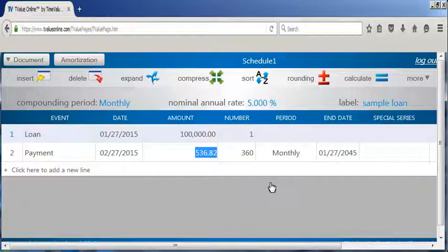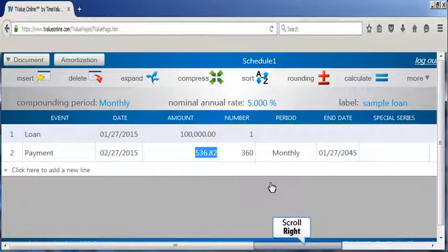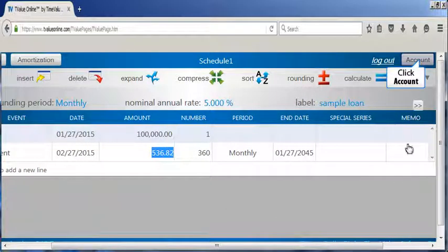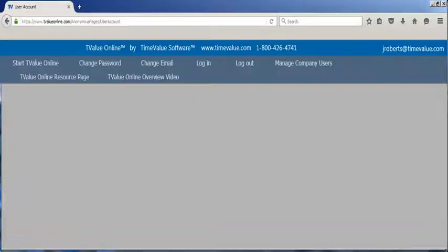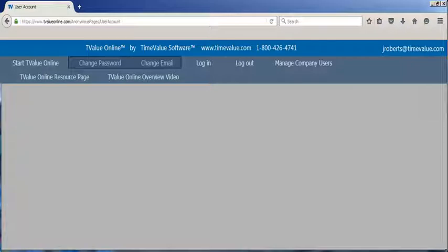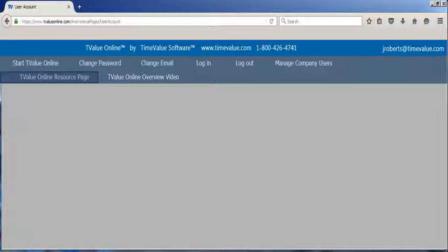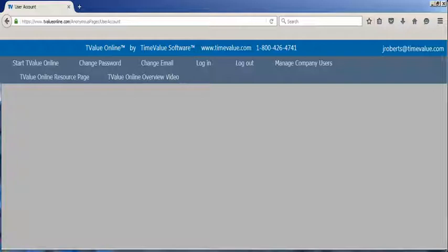Before we conclude, I will briefly mention how to access the T value online administrative functions. Click on the account button to reveal a means for individuals to change their email or passwords used to access T value online. Notice that there is a tab that provides access to the T value online resource page, which contains videos and PDFs on a variety of topics, including using T value online on a tablet or smartphone. There is also a tab that will allow you to view this overview video.